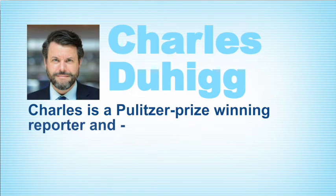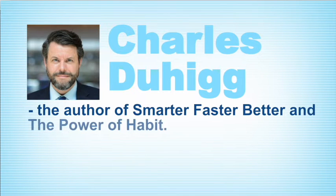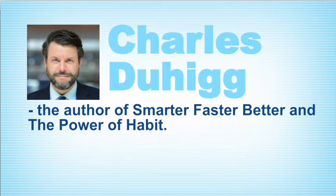Charles is a Pulitzer Prize-winning reporter and the author of Smarter, Faster, Better and the Power of Habit.